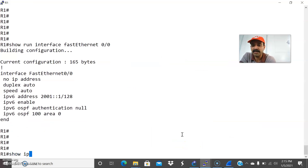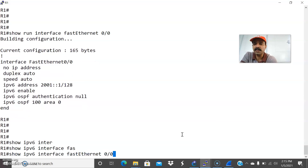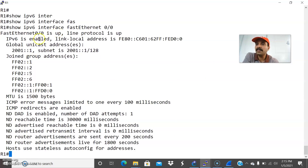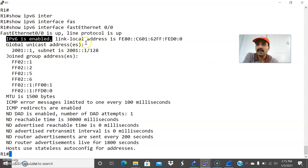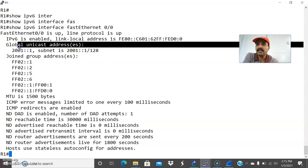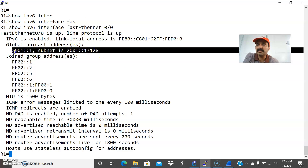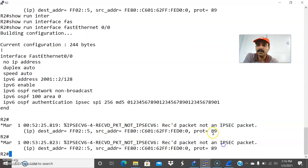I can check show IPv6 interface FastEthernet 0/0. You can see IPv6 is enabled. It will create the link-local address for neighbor communication, and also I configured the global unicast address. These are routable addresses — these are the IPv6 addresses of this corresponding interface. Now let us check on R2.